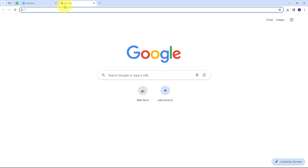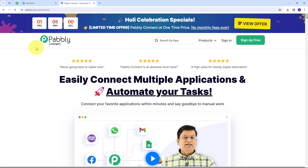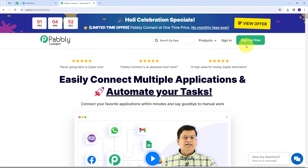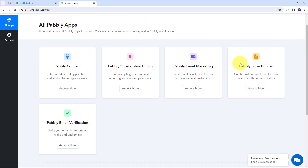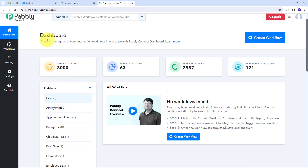To use Pabbly Connect, I have to open a new tab and search for Pabbly.com/connect. This will take us to the landing page of Pabbly Connect. Here we have two options: sign in and sign up for free. If you don't have an account, you can sign up for free in just two minutes and get hundreds of free tasks every month. If you already have an account, just sign in.